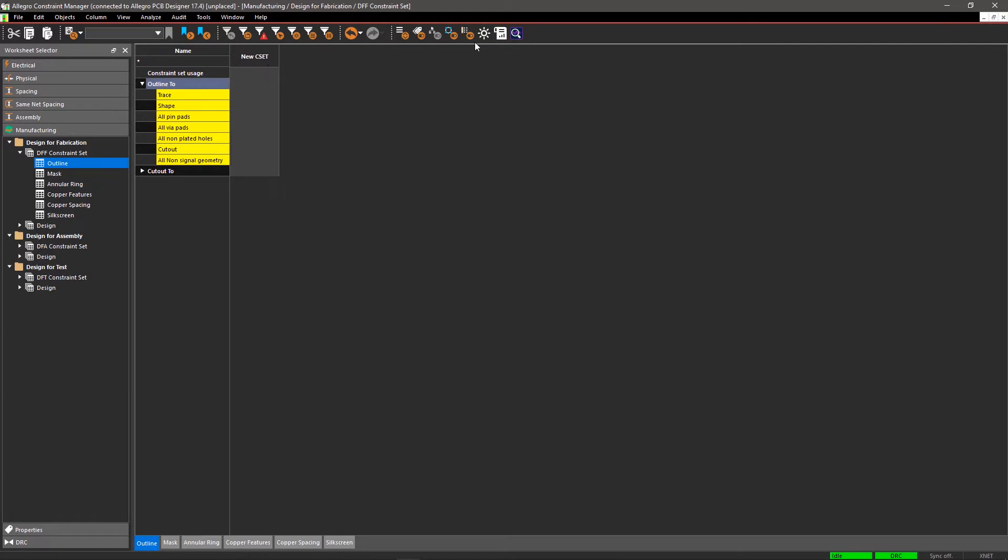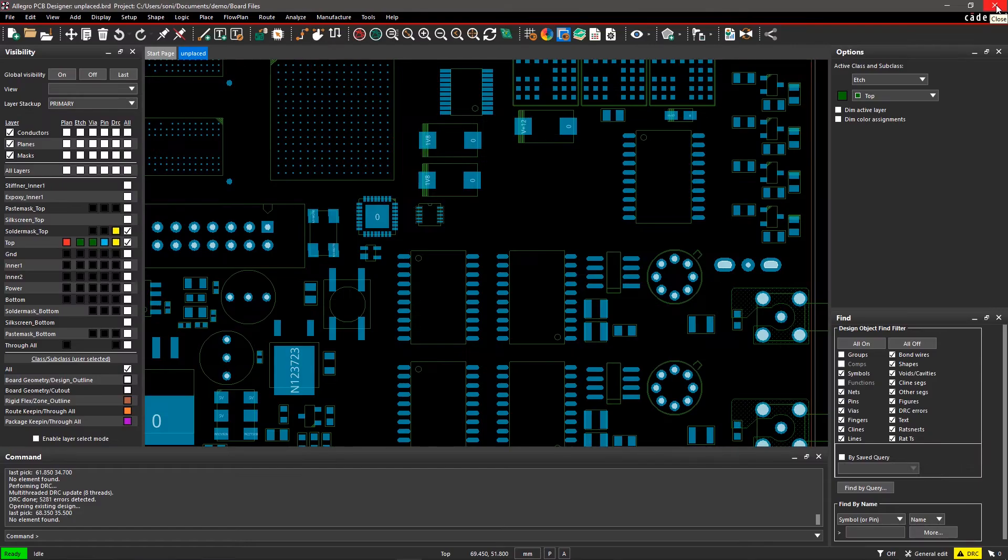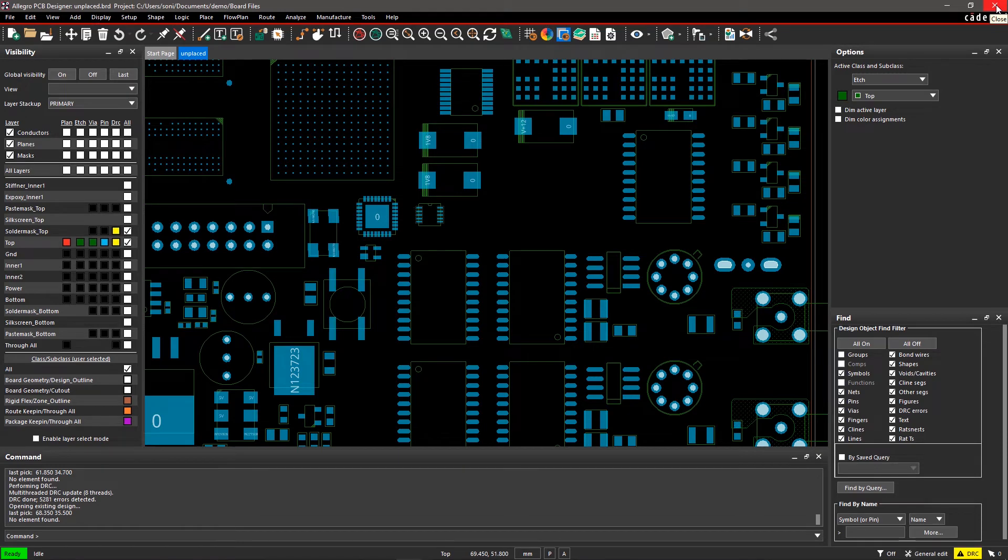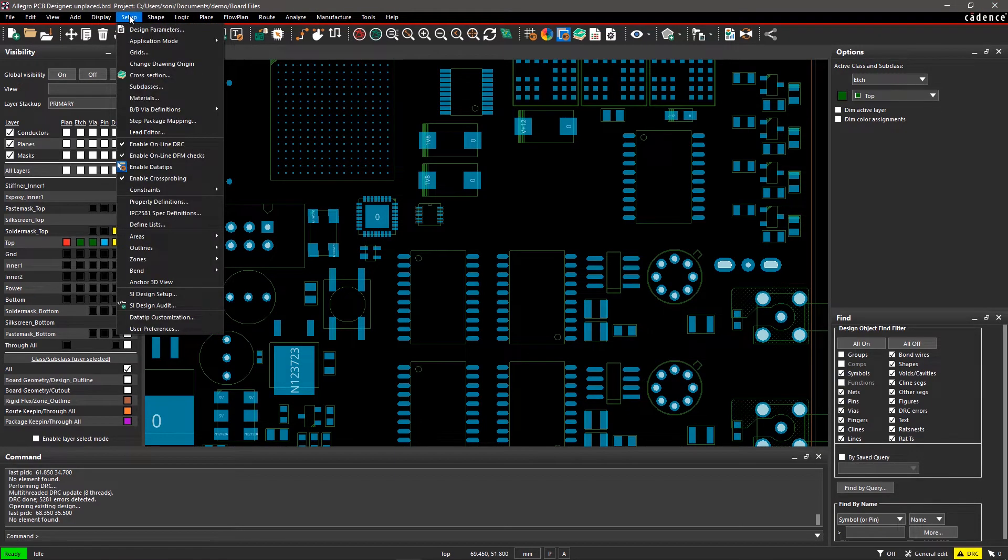The DFM Wizard helps create and assign design rules based on IPC standards and common PCB rules. Let's set up design rules using the DFM Wizard.